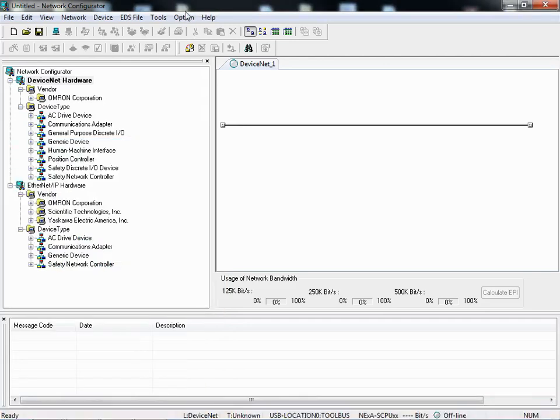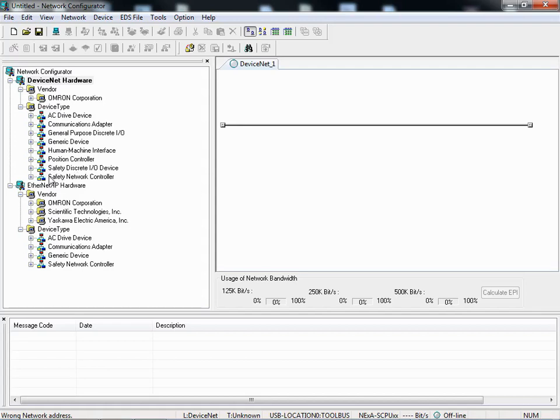If you're already in Network Configurator, you can look under the hardware list for both DeviceNet and EtherNet/IP hardware and specifically for safety discrete I/O devices and safety network controller devices. If you have those two entries, then you have the safety software installed.